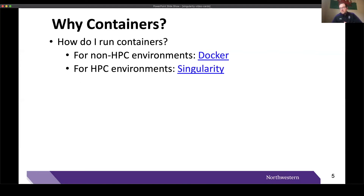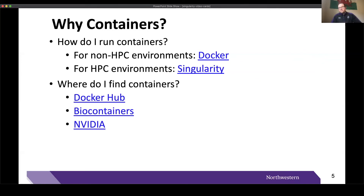Where do containers live? Just like Anaconda packages live on Anaconda Cloud or Conda Forge, Docker containers have cloud repositories as well. There's Docker Hub, which I referred to earlier, as well as Bio Containers. NVIDIA also builds and ships a lot of containers for use on GPUs. There are other locations where you can find pre-built containers that may already have installed the software you're looking to run on Quest.